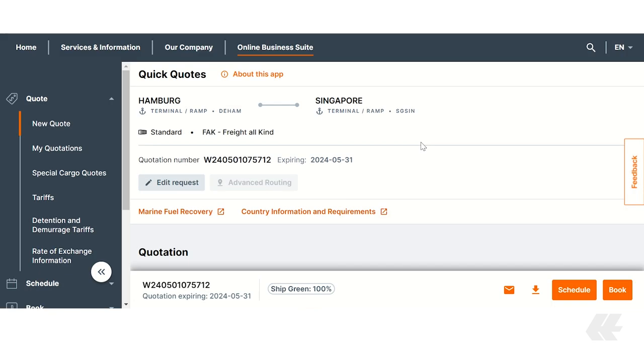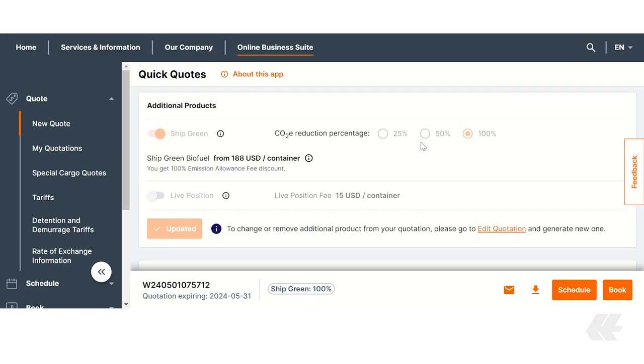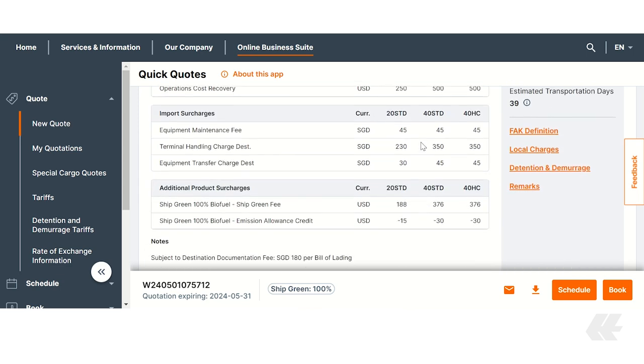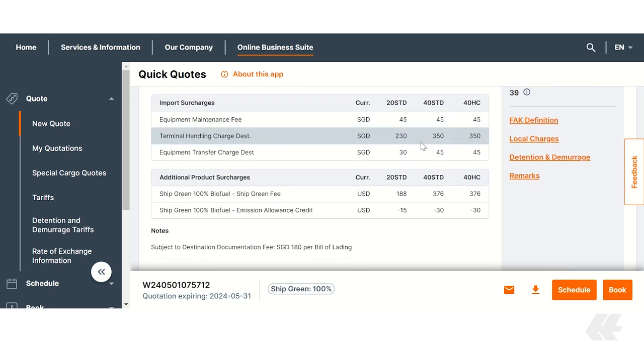As you scroll down, you will see the detailed breakdown of all costs. ShipGreen is categorized under the topics surcharges and additional product surcharges. In this box you will find all the details including ShipGreen CO2E reduction percentage and the costs per container. For our shipment we see the 100% surcharge for the ShipGreen service.